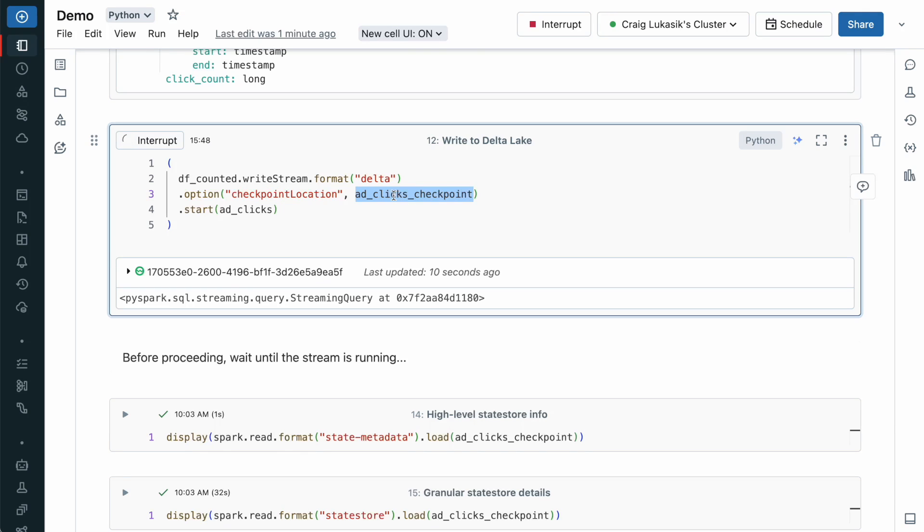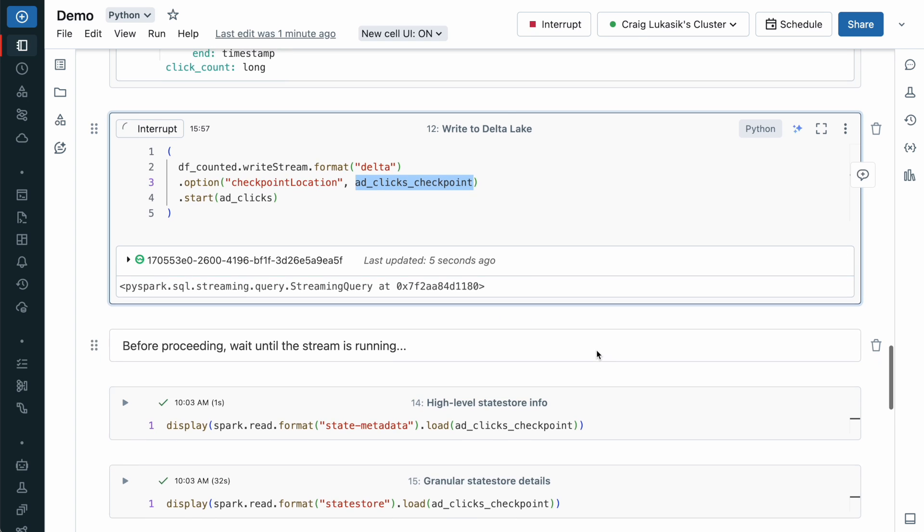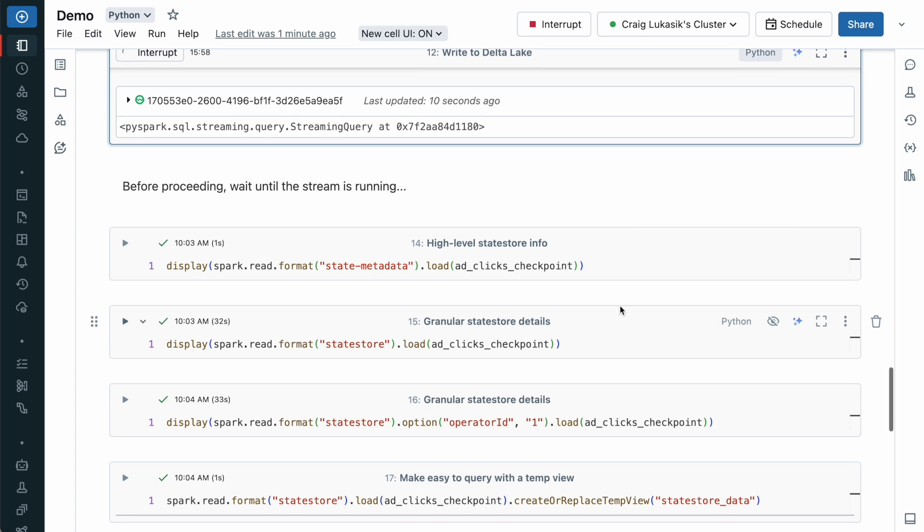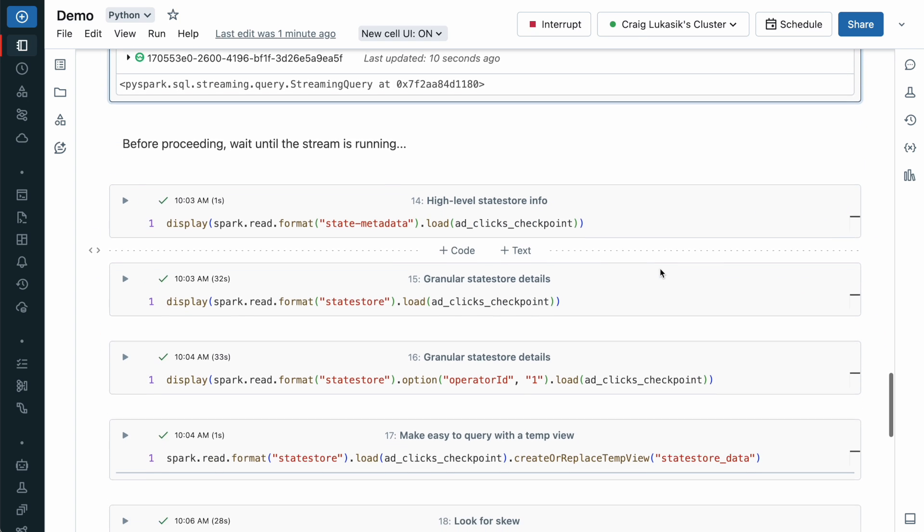It's here where the intermediate state is persisted with every micro-batch. This checkpointed data resides in cloud storage and allows the stream to be seamlessly restarted without losing intermediate state data. Now that we have a stream with stateful operators, let's dive into the StateReader API.